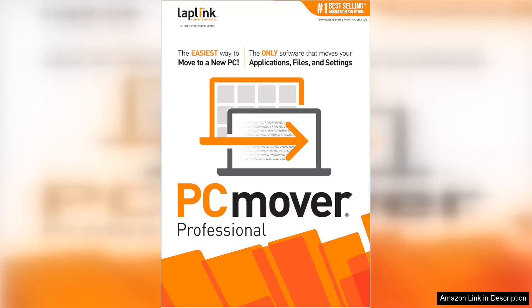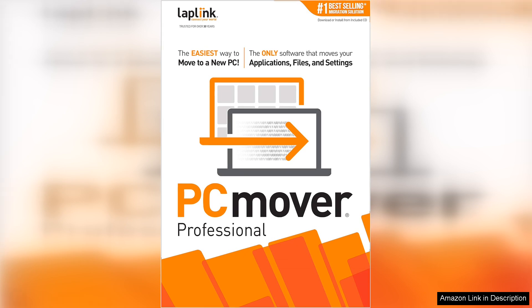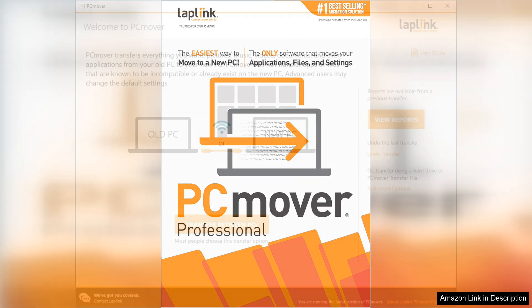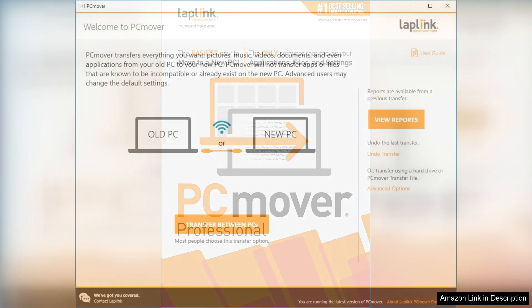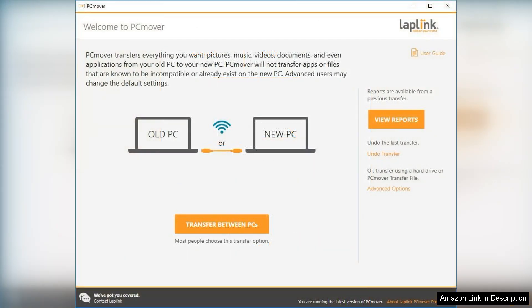LapLink's PCMover Professional is a game changer for anyone looking to migrate their data and applications from one PC to another. The instant download feature is a significant convenience, allowing users to start the process immediately without any physical media. The single-use license is clear and straightforward, making it easy to understand what you're getting.